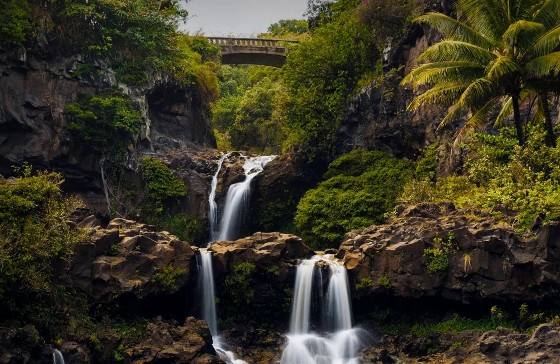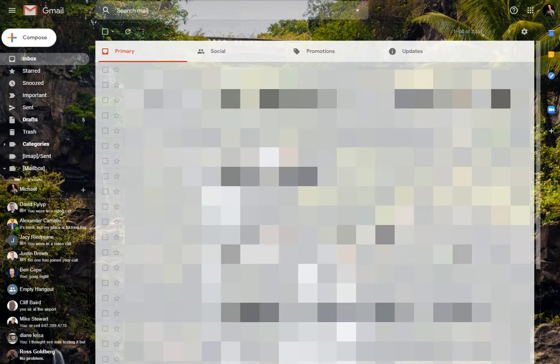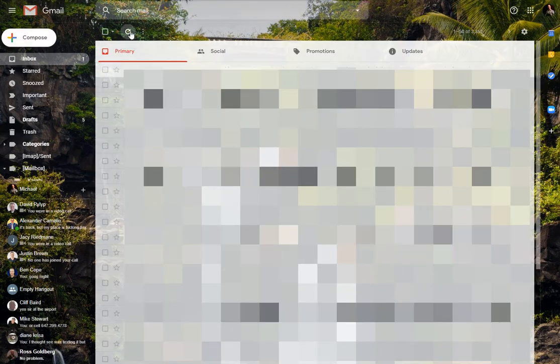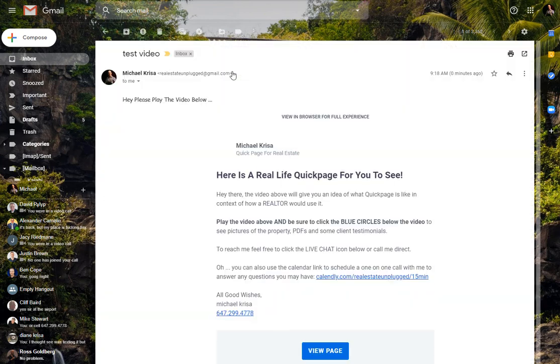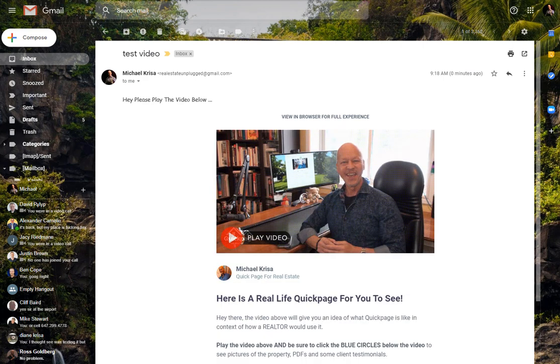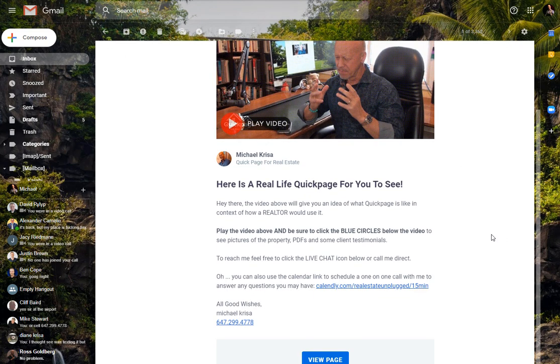And let's jump over to my inbox and refresh the page. And there's the email that I sent to me, test video. Let's click on that. And as you can see, here's my QuickPage, the full page. There's the animated GIF playing, and I can scroll down.